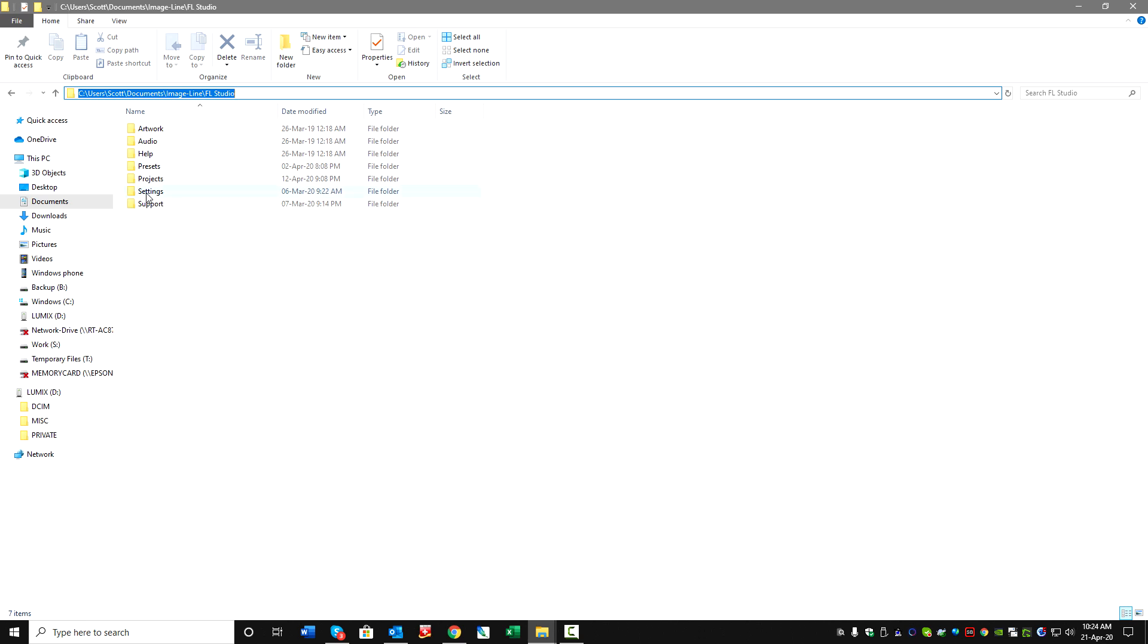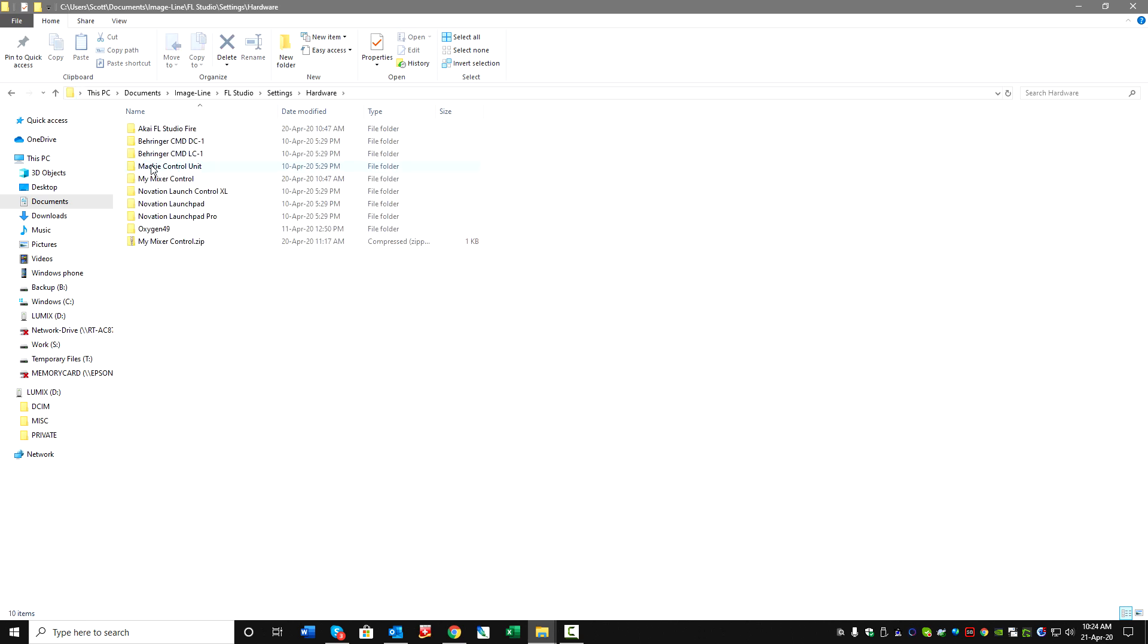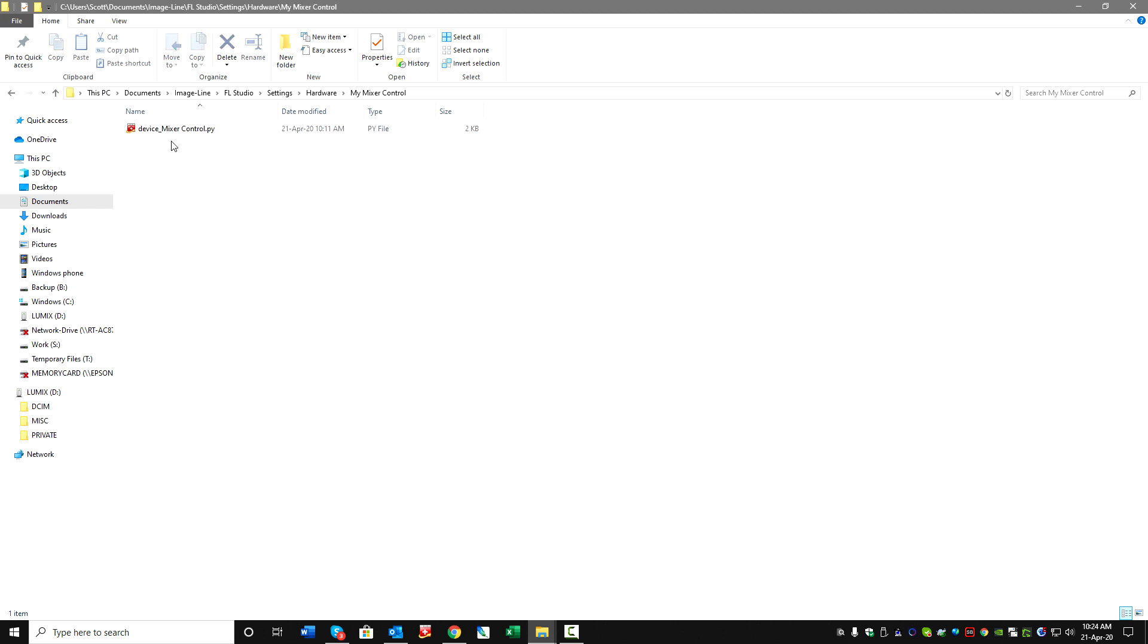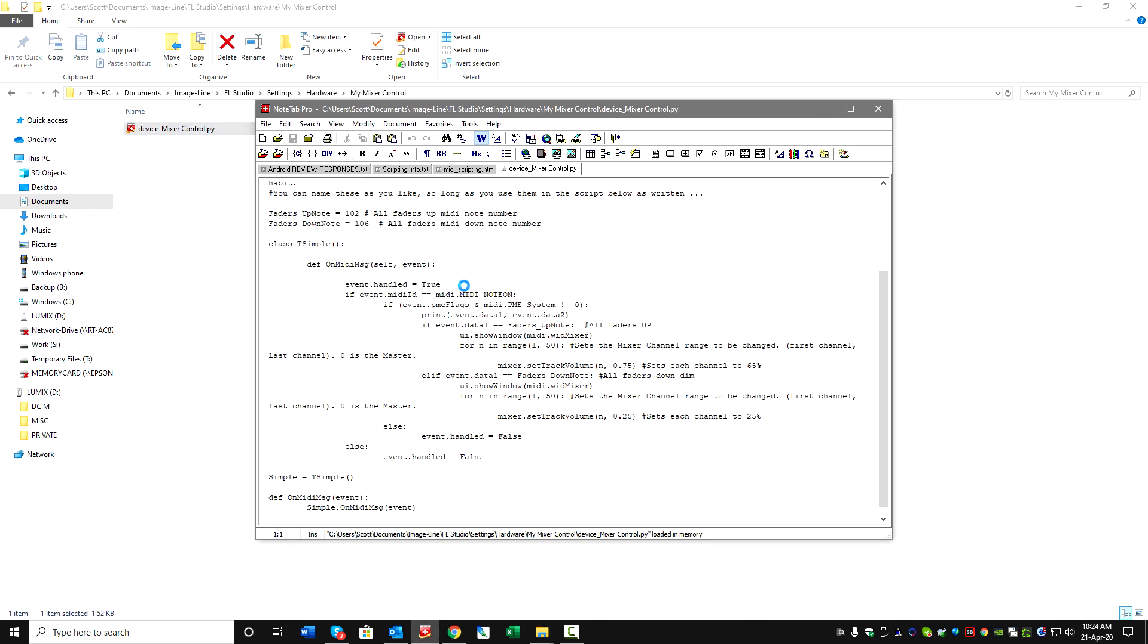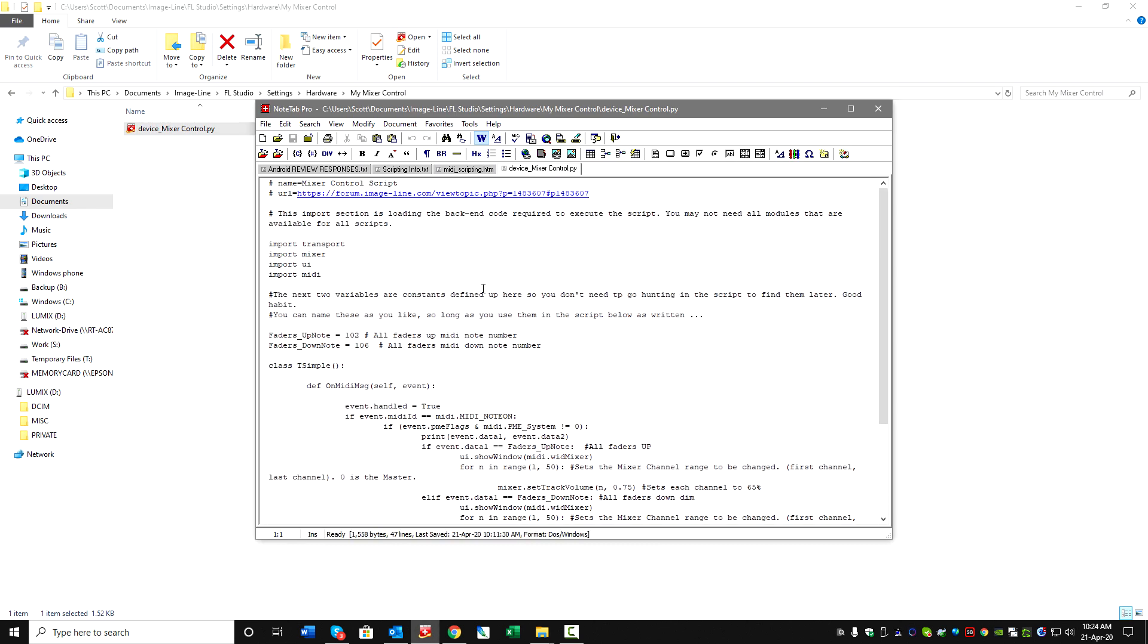In the UserData folder under Settings Hardware, I have a script called MyMixerControl. This is just a text file. You can see the name of the script at the top, MixerControlScript.